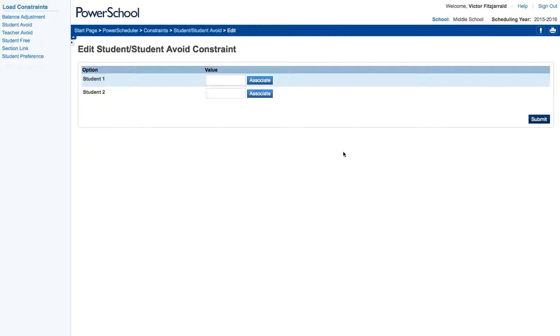So this is great for courses where a teacher from a previous year says that student A and student B should never be in the same class together because there's conflict. What you can do is add this into the system and it won't let those students be in a course together at all.